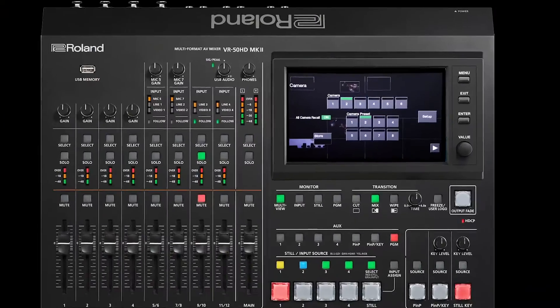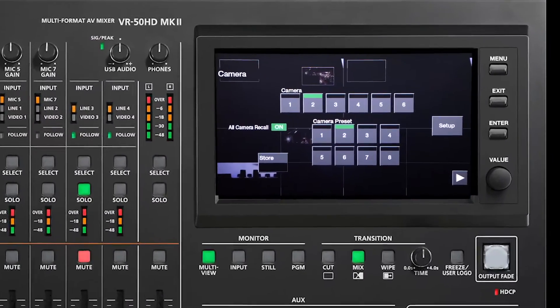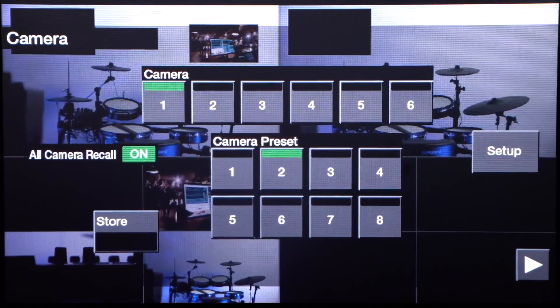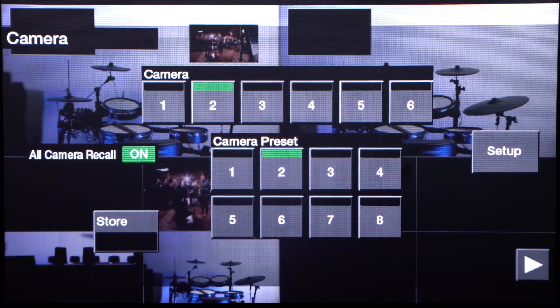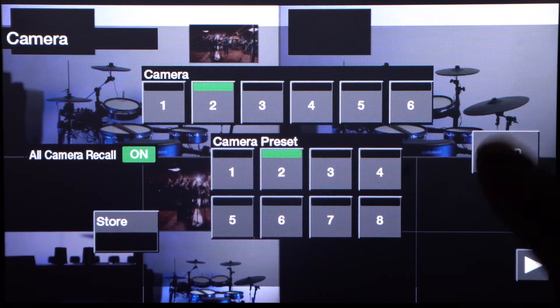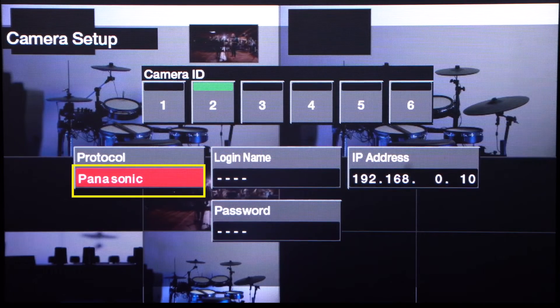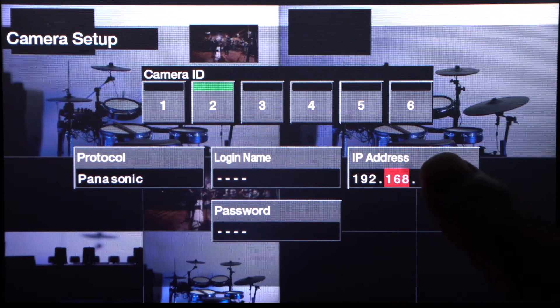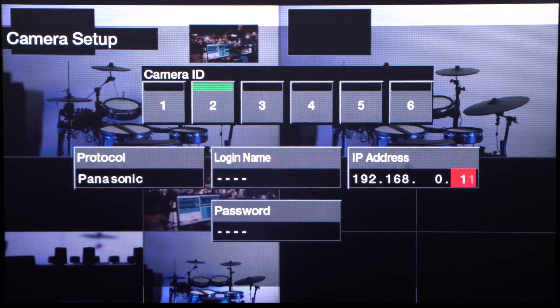Once every device has its own address, you can then go to the switcher and enter the unique address for each camera, for up to six different cameras. As an example, on the VR50HD Mark II the process is: choose a camera number, specify the brand of camera, and then enter the address. You can even have multiple brands of cameras connected simultaneously.